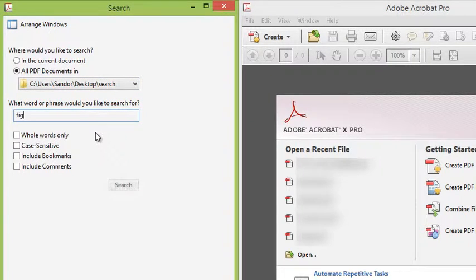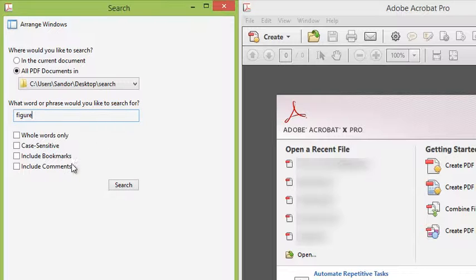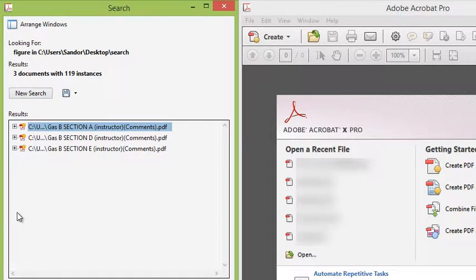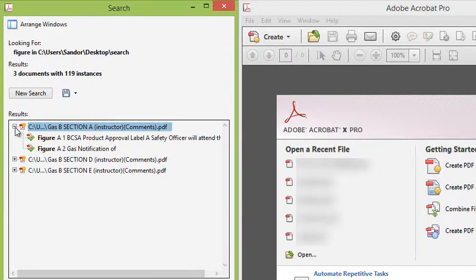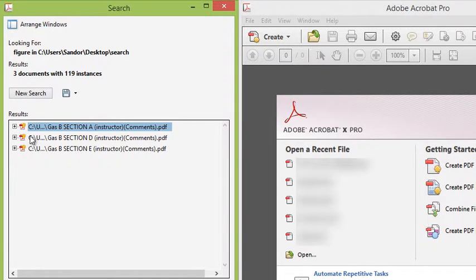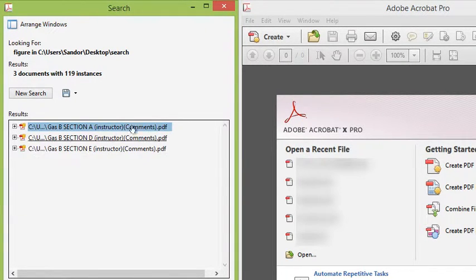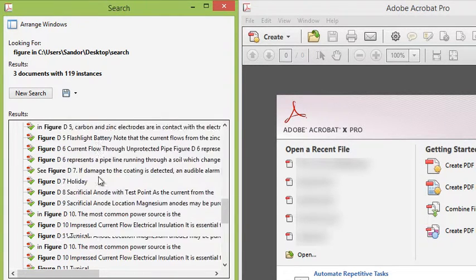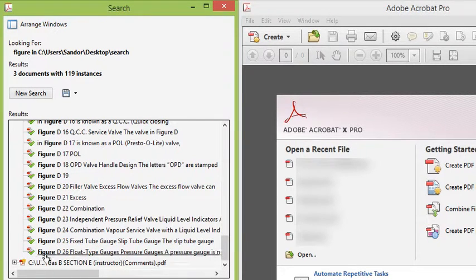And then I'm going to search for something. Now I would like to find all the figures in these PDF documents. I'm going to type figure, I'm gonna hit search. It does very fast searching, and then it shows me each file contained in that folder that it found a hit.